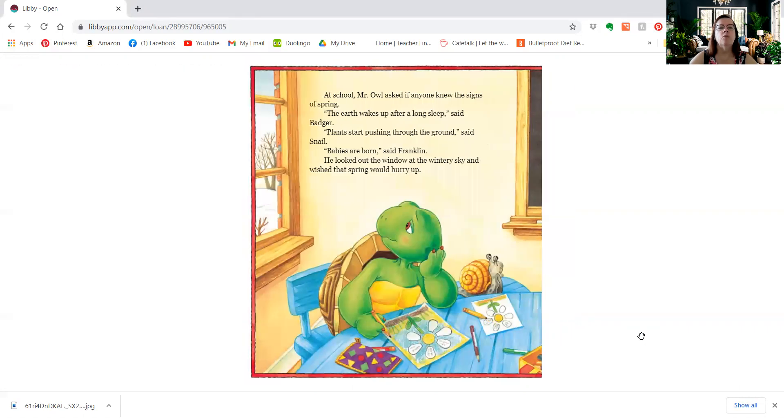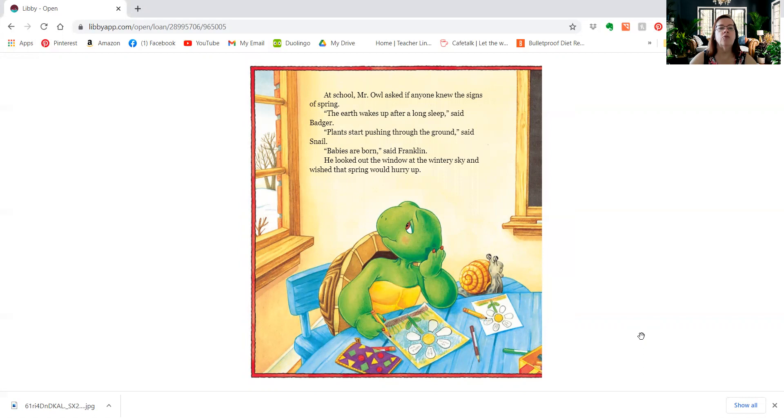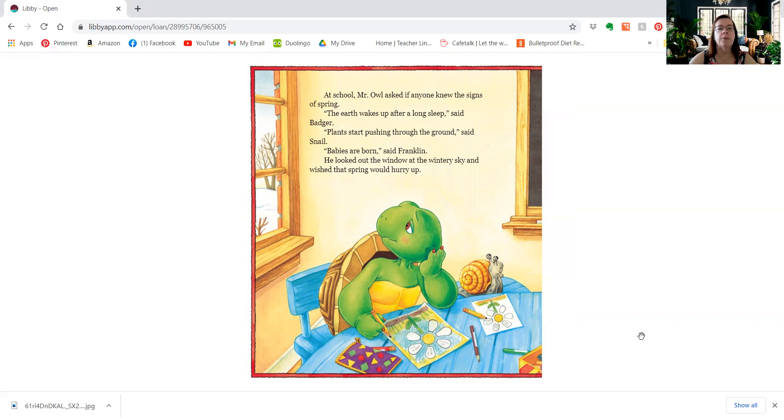At school, Mr. Owl asked if anyone knew the signs of spring. The earth wakes up after a long sleep, said Badger. Plants start pushing through the ground, said Snail. Babies are born, said Franklin. He looked out the window at the wintry sky and wished that spring would react.